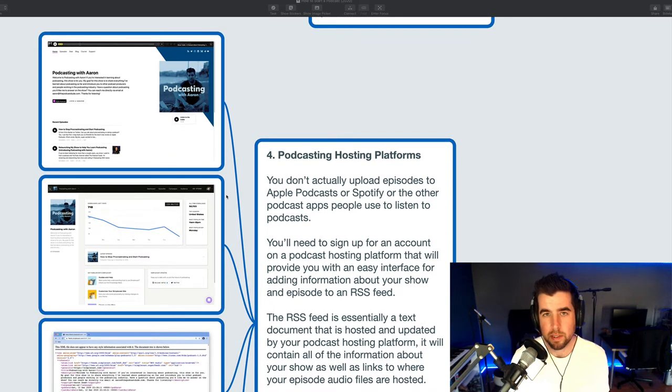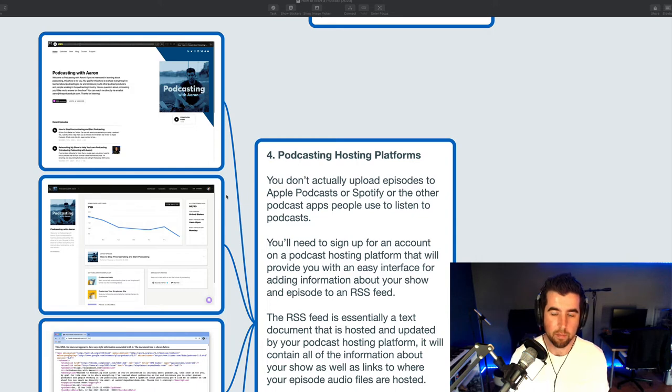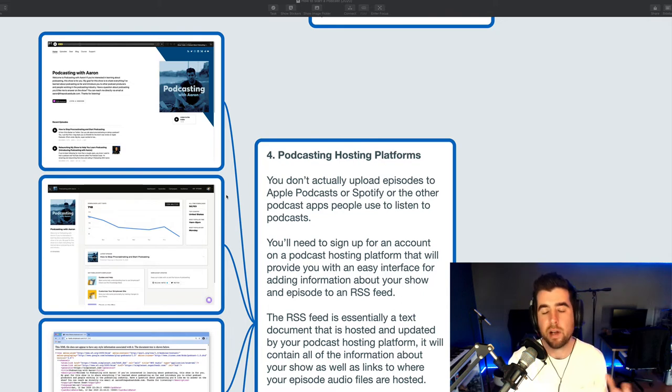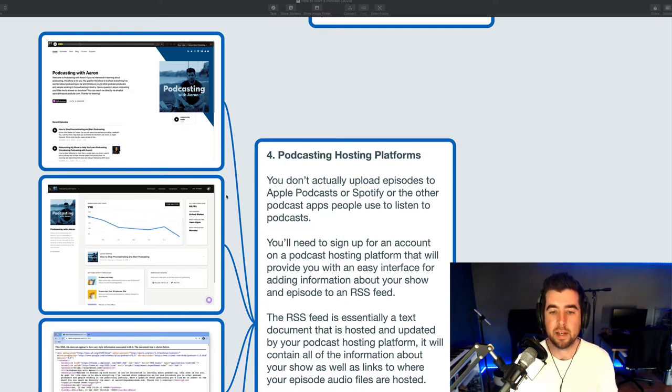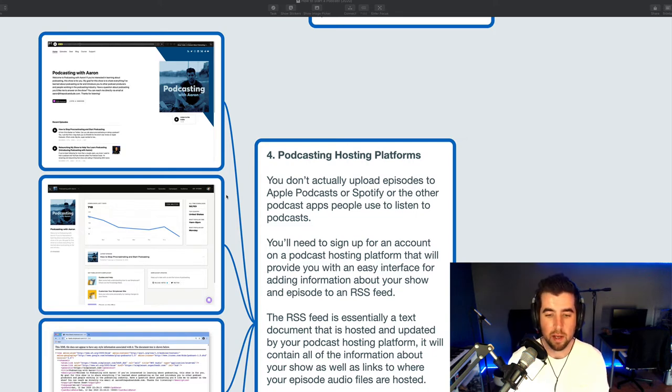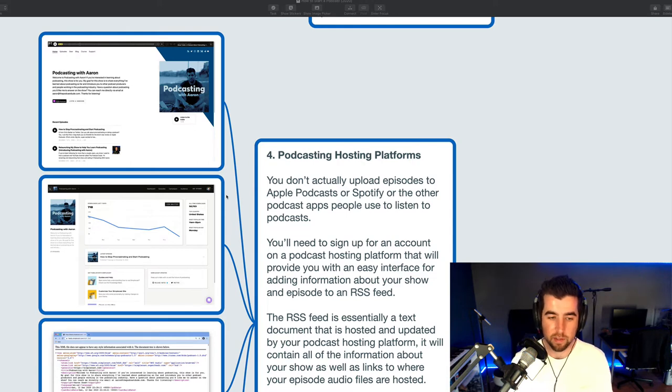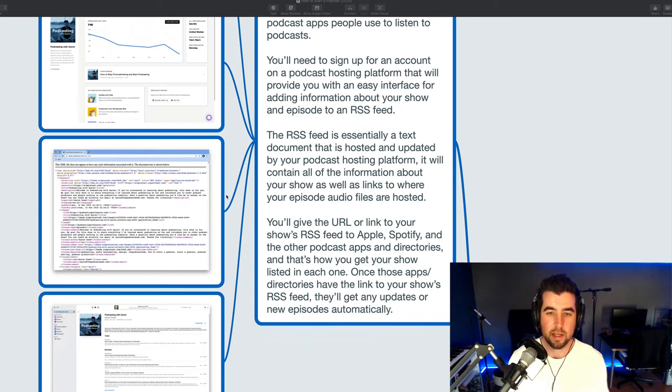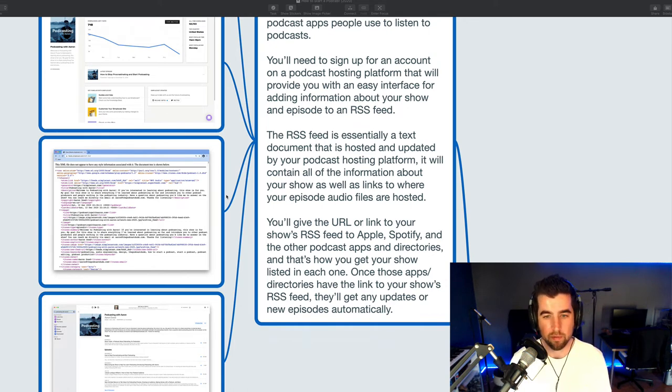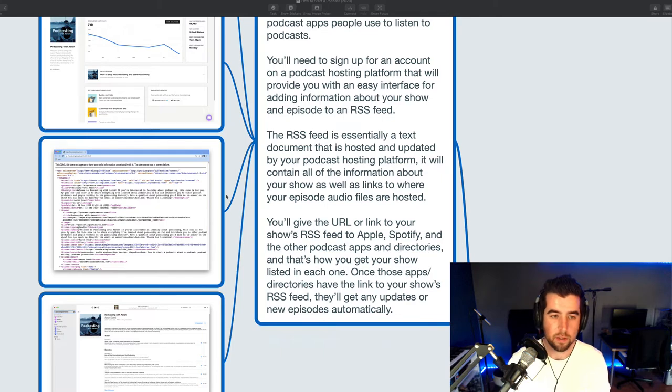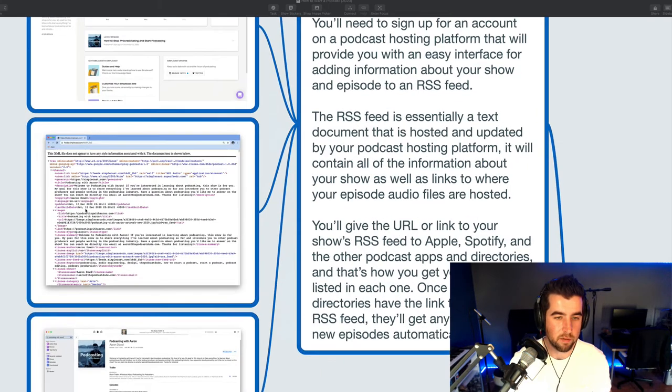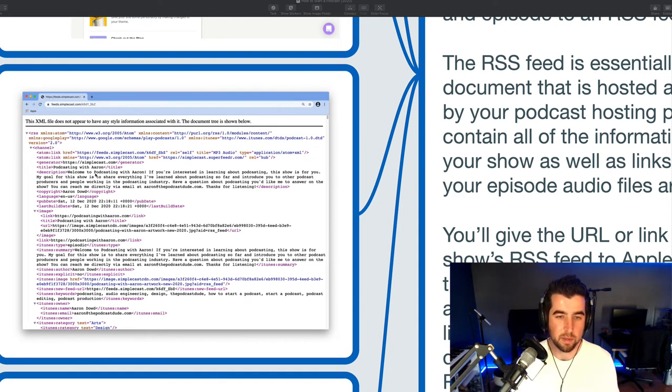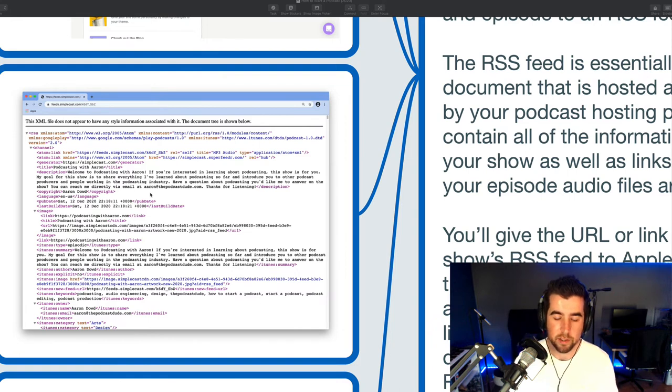So podcast hosting platforms. A common misconception that a lot of people have about how podcasts are delivered. A lot of people think that you actually upload audio directly to Apple Podcasts or Spotify or one of those apps. And that's not actually the way podcasting works. You're going to sign up for an account on a podcast hosting platform that will provide you with an easy interface for adding information about your show and episodes. And then that hosting platform will give you an RSS feed. The RSS feed is essentially a text document that is hosted and updated by your podcast hosting platform. It's going to contain all of the information about your show as well as links to where your episode audio files are hosted. And if you're watching the video, I'm going to zoom in on my show's RSS feed here. It's really just a text document. It's got some code in it. It's got the information that I entered about the show and my podcast hosting platform.